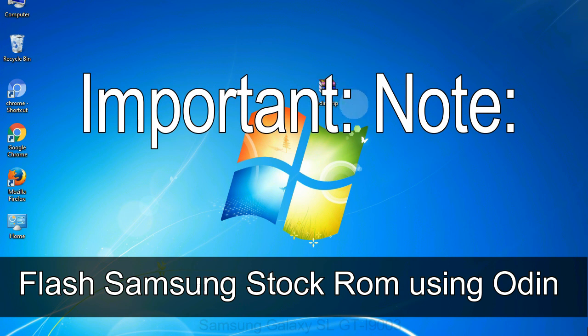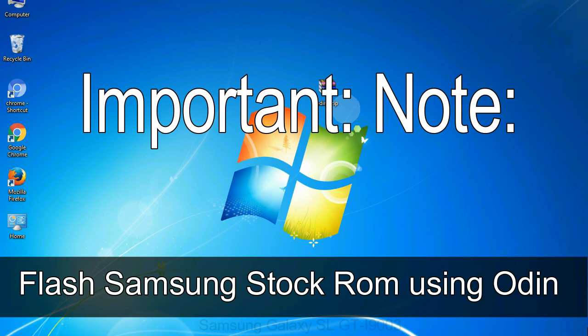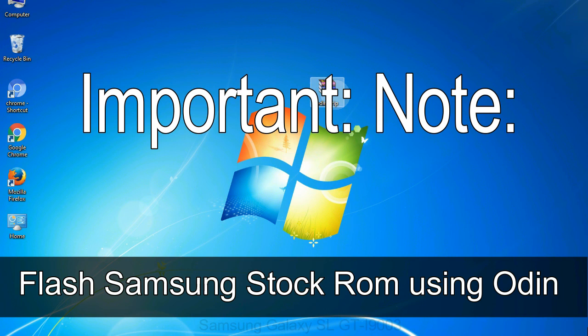Important note: Flashing stock ROM or downgrading stock ROM does not void your phone warranty. So, don't worry about the device warranty. Installing official firmware or stock ROM does not involve much risk most of the time. However, try this at your own risk. We will not be responsible for any harm done to your device.